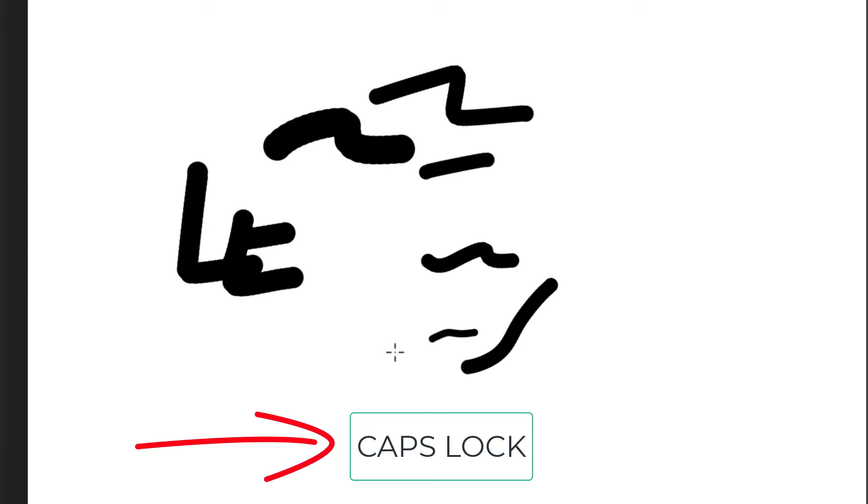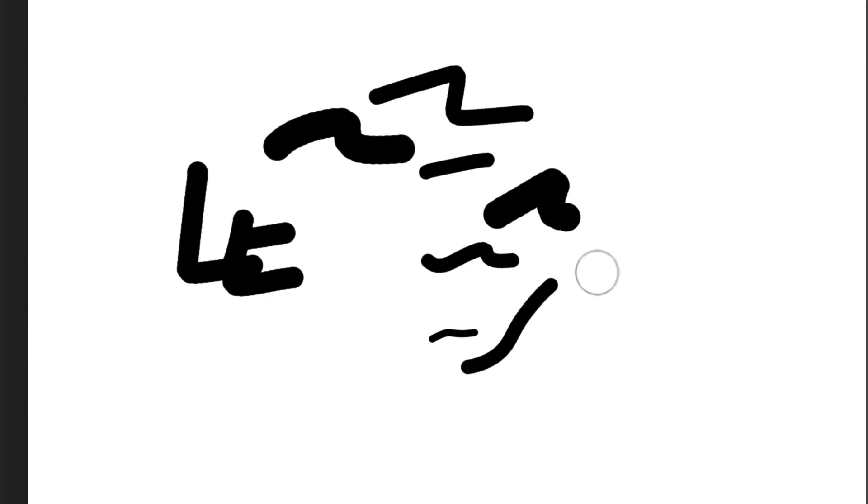If that's happened to you, very easy fix. What has happened is you've accidentally hit the caps lock key. If you hit the caps lock key again, you get back to your brush and now you can use it as normal.